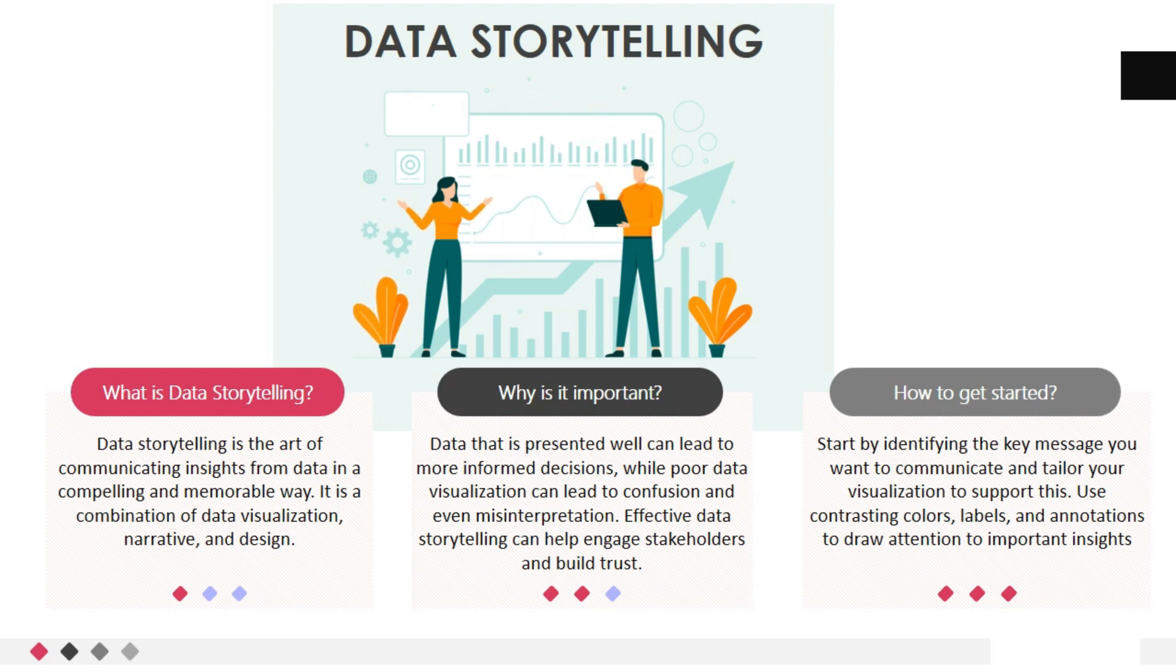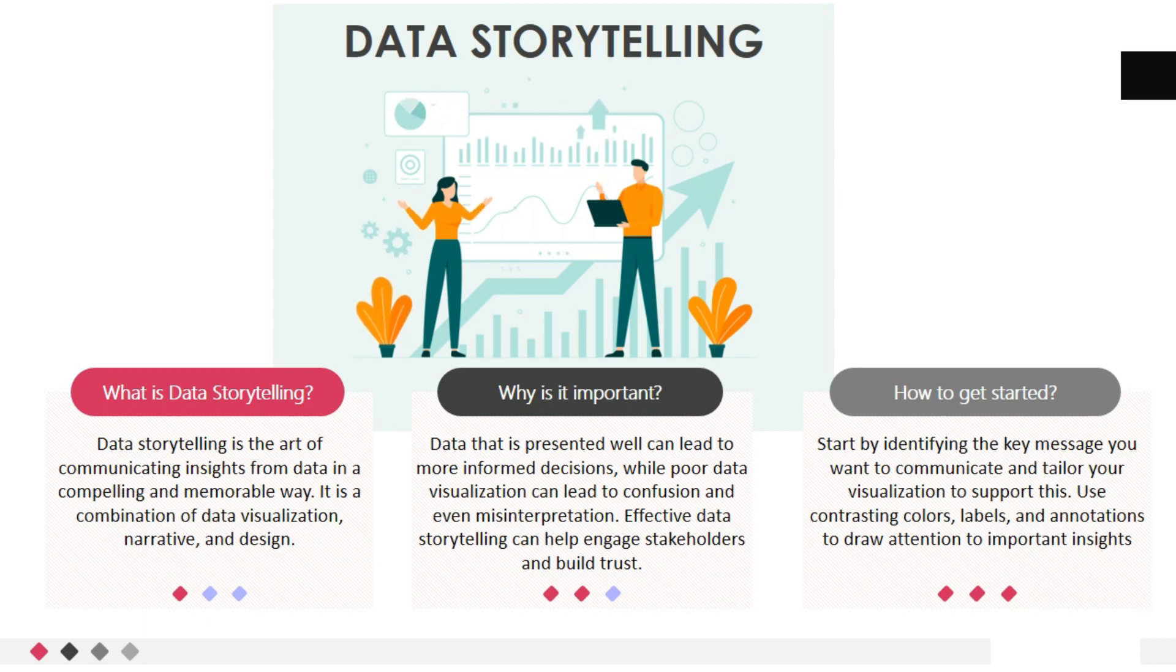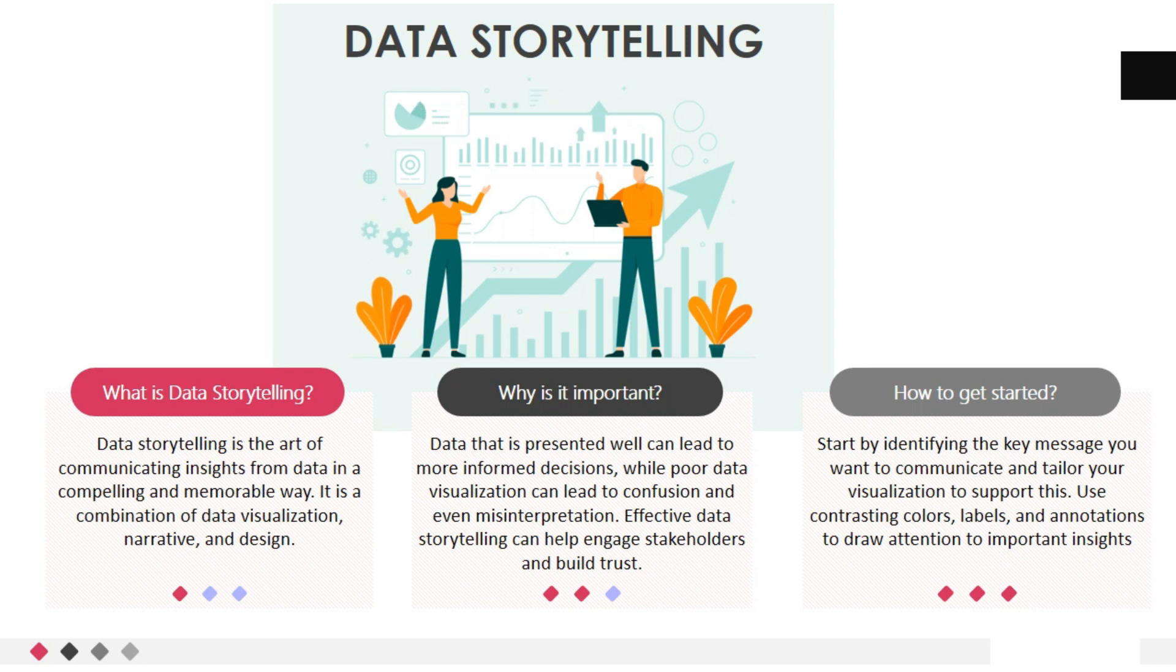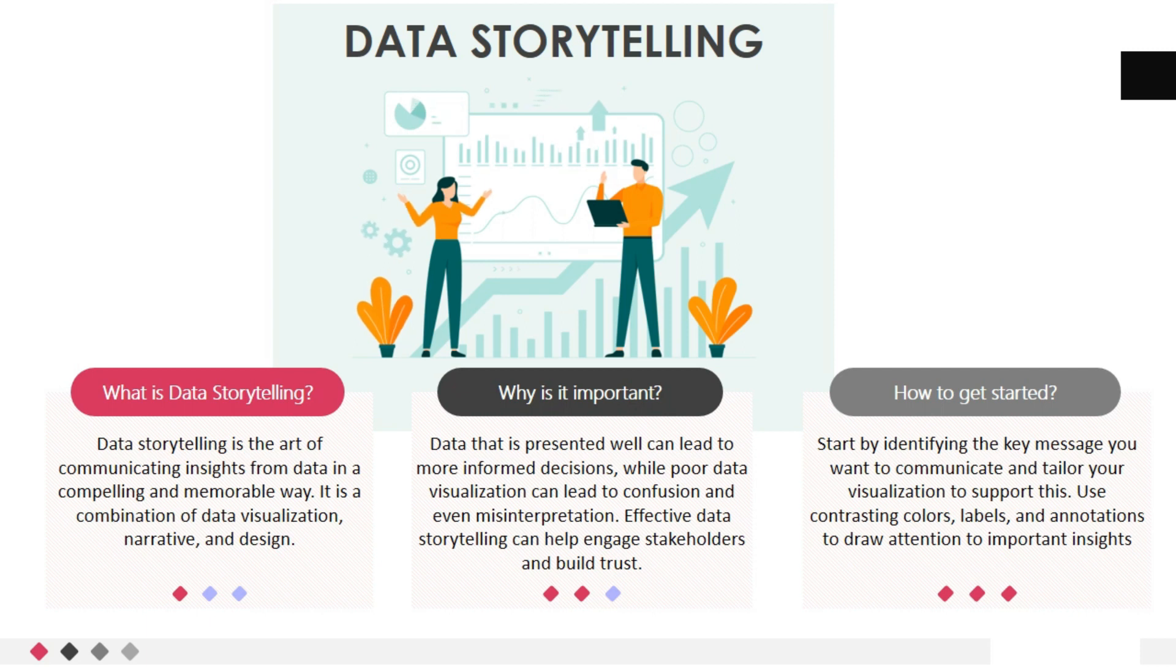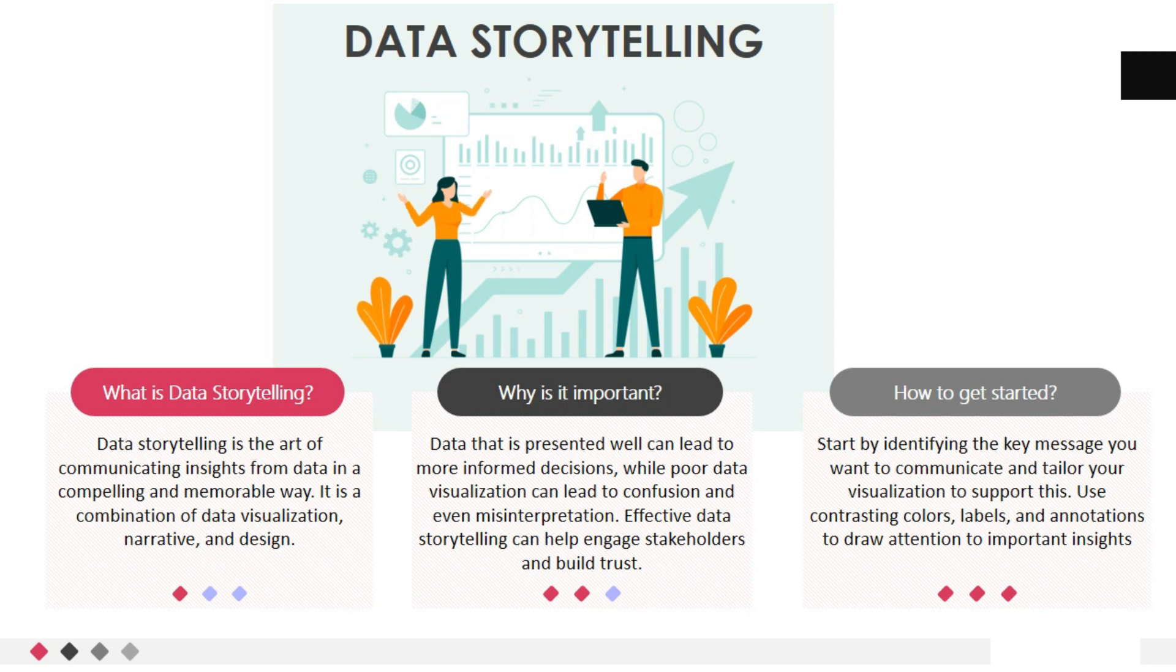Data that is presented well can lead to more informed decisions, while poor data visualization can lead to confusion and even misinterpretation. Effective data storytelling can help engage stakeholders and build trust. Now, let's see how to get started. Start by identifying the key message you want to communicate and tailor your visualization to support this. Use contrasting colors, labels, and annotations to draw attention to important insights.